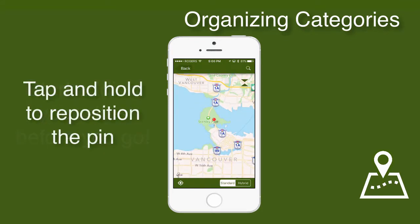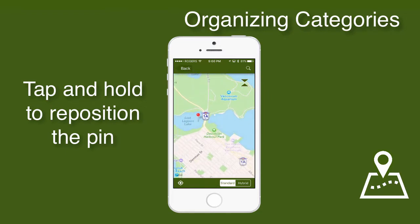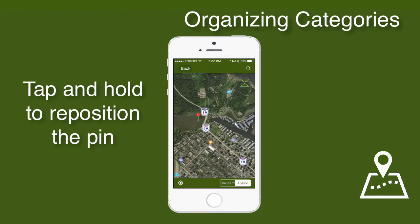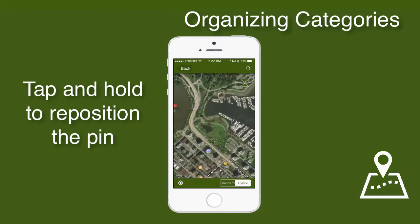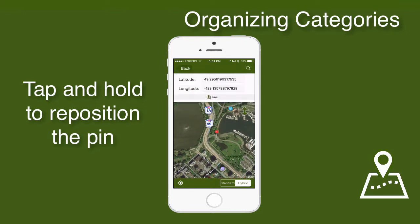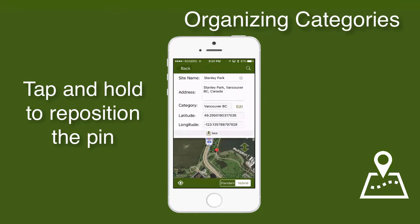I notice that the place mark pins it right in the middle of Lost Lagoon. Unless I have a boat, I'm not likely to go there. So let's expand the map a little, zoom around, and then I can tap and hold and relocate the pin to where I want it to be. Once I'm satisfied, I can save my location.